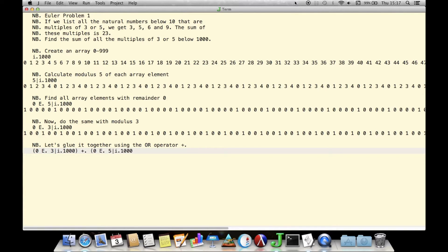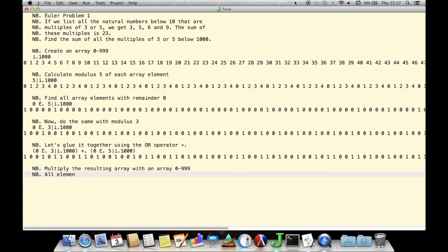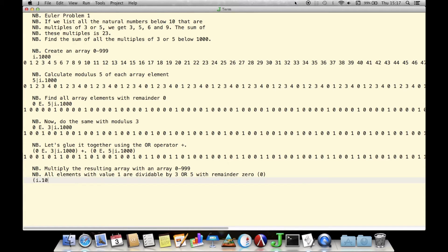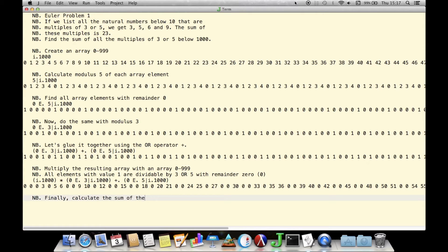If we multiply this final boolean by the original vector of numbers, the boolean 0s zero out the numbers that are not multiples of 3 or 5, whereas the boolean 1s preserve the numbers that are even multiples of 3 or 5. So when we add up the elements of this product using plus-insert or plus-slash, only the multiples in which we are interested contribute to the resulting sum — all the non-multiples of 3 or 5 add only 0s. The result of this sum is the answer of 233,168.